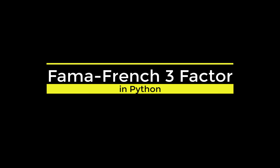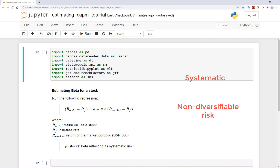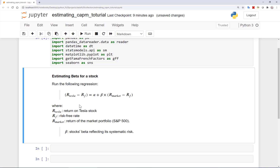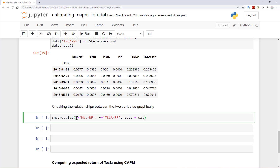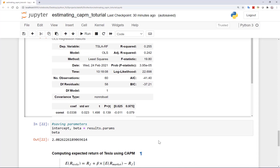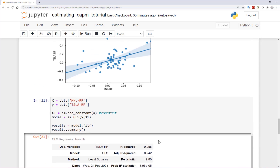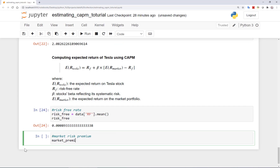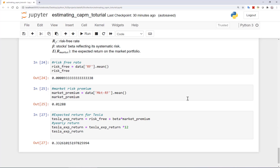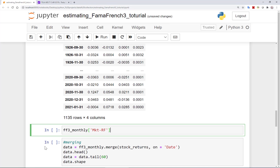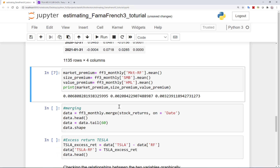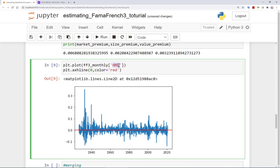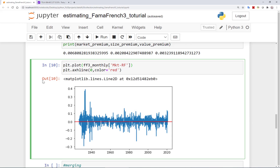Hi guys and welcome to this session. In the previous video we discussed how we can estimate the beta for a stock and use that to compute the expected return from investment in that company. We estimated Tesla's beta to be around 2 based on the CAPM, which is also typically what is reported by Yahoo Finance and other data providers, and we computed the expected return of 33% for Tesla. In this session we will try to modify our computation and compute a more precise expected return based on the CAPM.